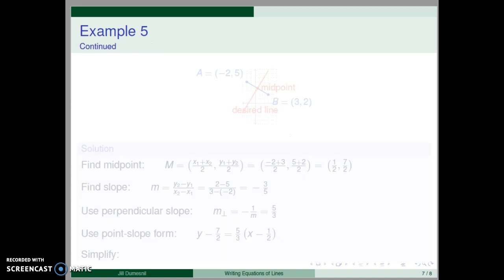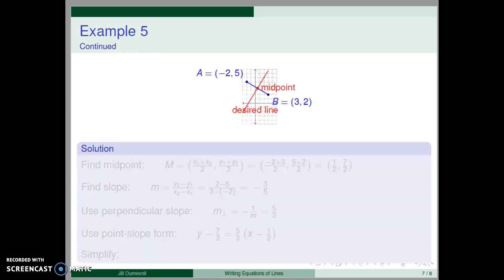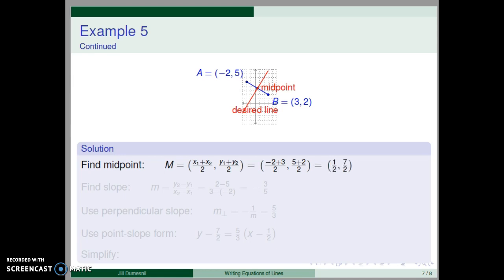We have a plan for our solution. First, we find the midpoint of the segment using the midpoint formula — average the x-coordinates and average the y-coordinates. Our midpoint has coordinates negative two plus three over two, and five plus two over two, giving midpoint M equal one-half, seven-halves. This is a point on the desired line.